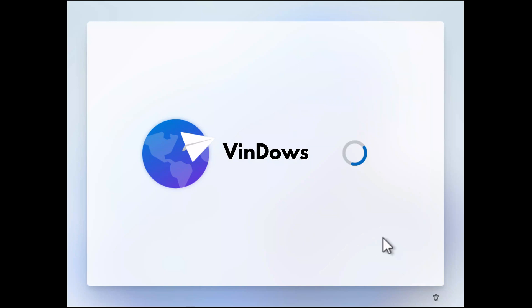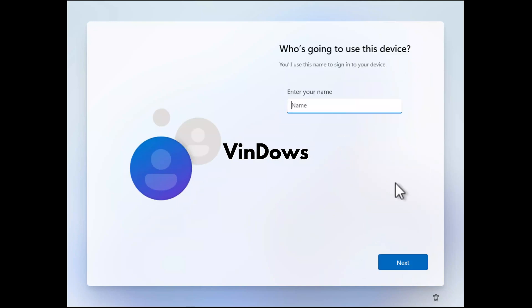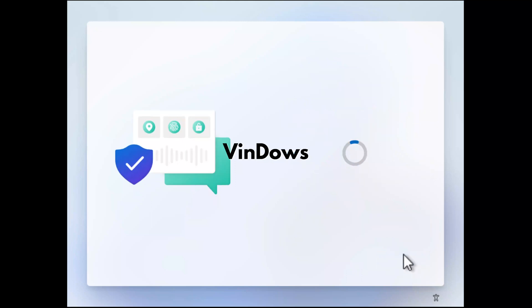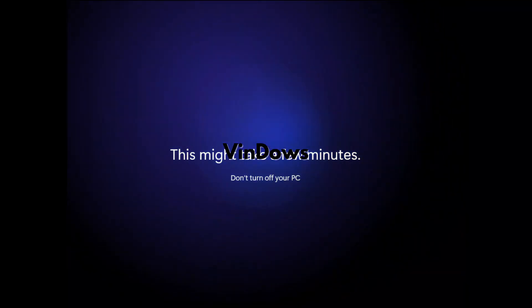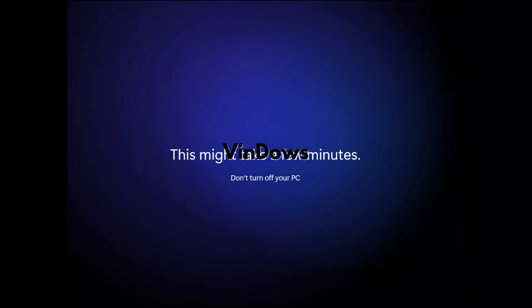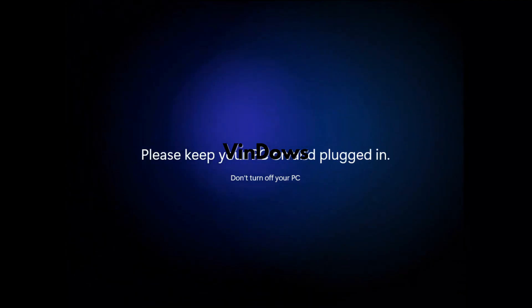Once done, PC will restart and show you the OOBE setup screen again. Keep following the on-screen instructions and select preferences depending on your region and requirements. During this process, your system will reboot several times. Once setup is completed, you will see the Windows 11 home screen.